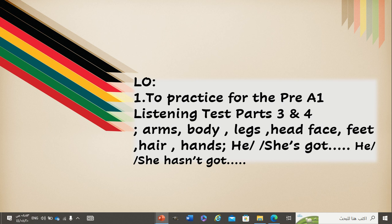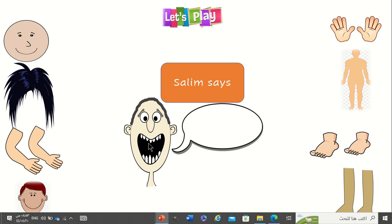And also, we are going to use he or she's got, or he or she hasn't got. Now, let's play Salim Says, your favorite game.